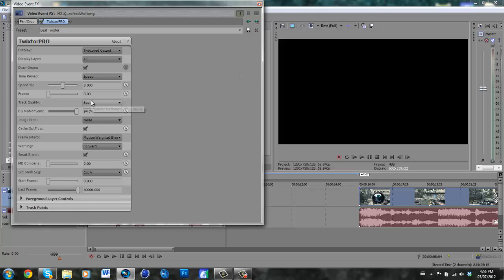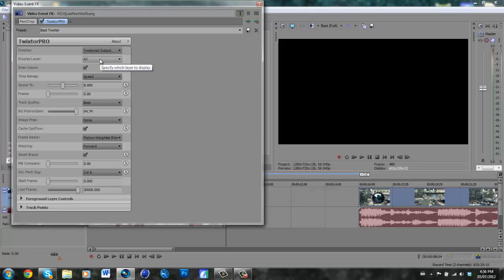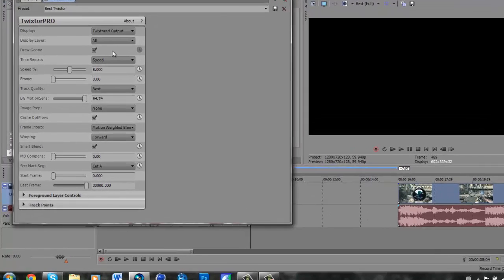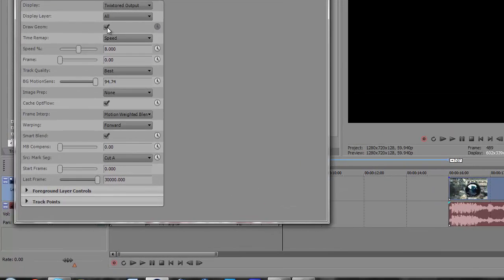If you look here, display Twixtor output, display layer all, draw geome checked.